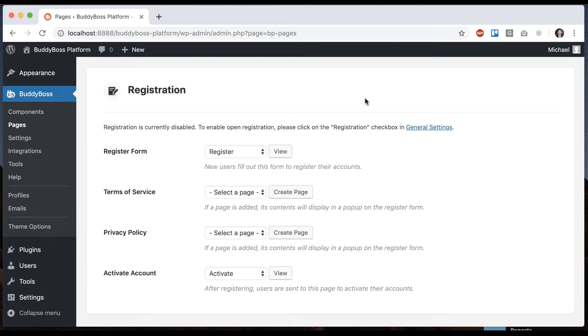In this tutorial, I'm going to show you how to set up your registration pages with the BuddyBoss platform, which will allow your users to actually register accounts.